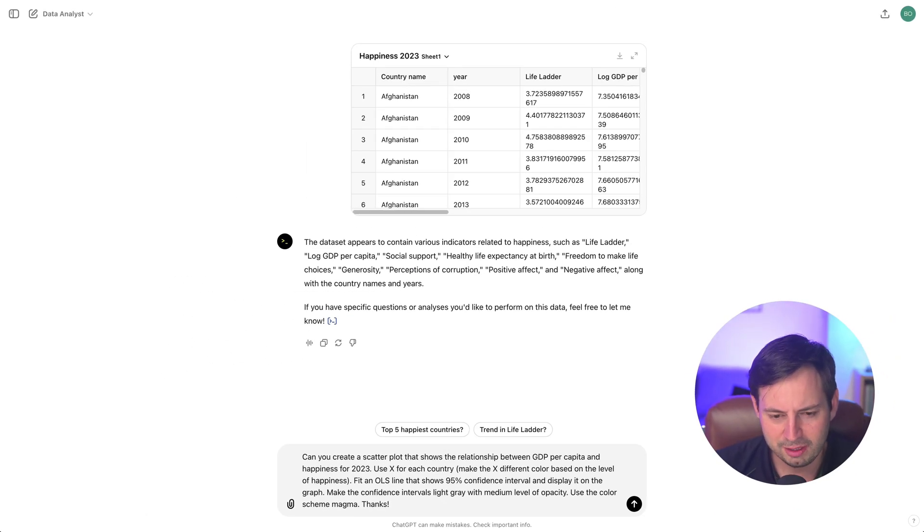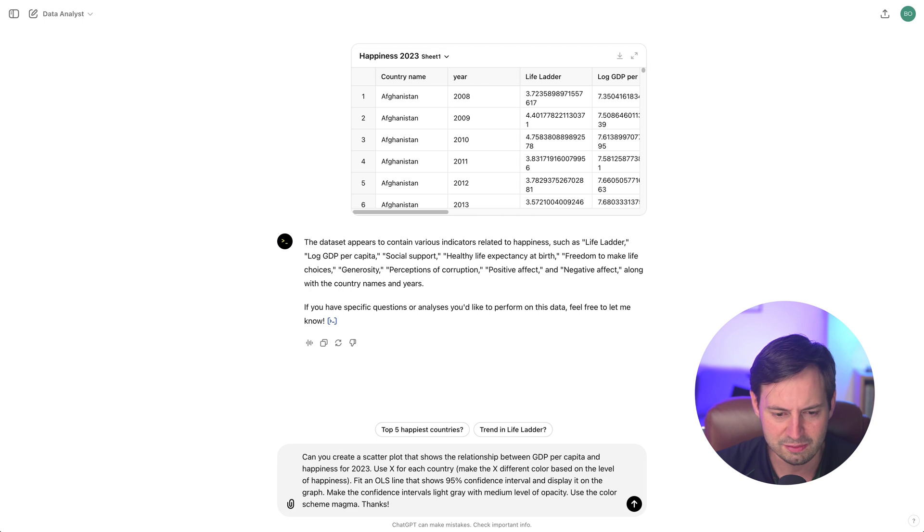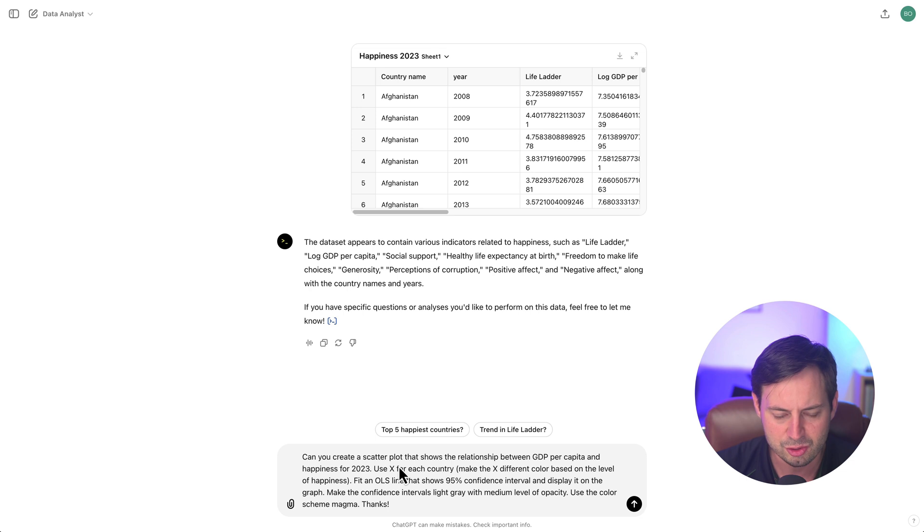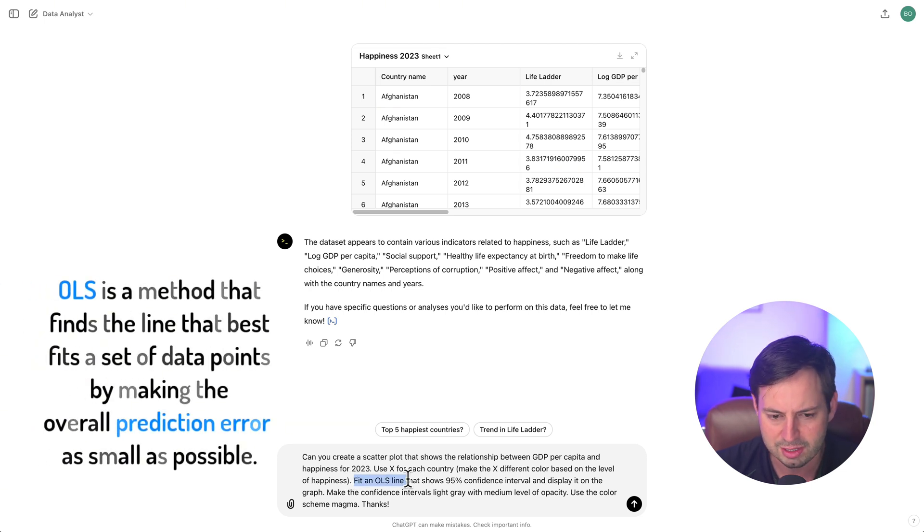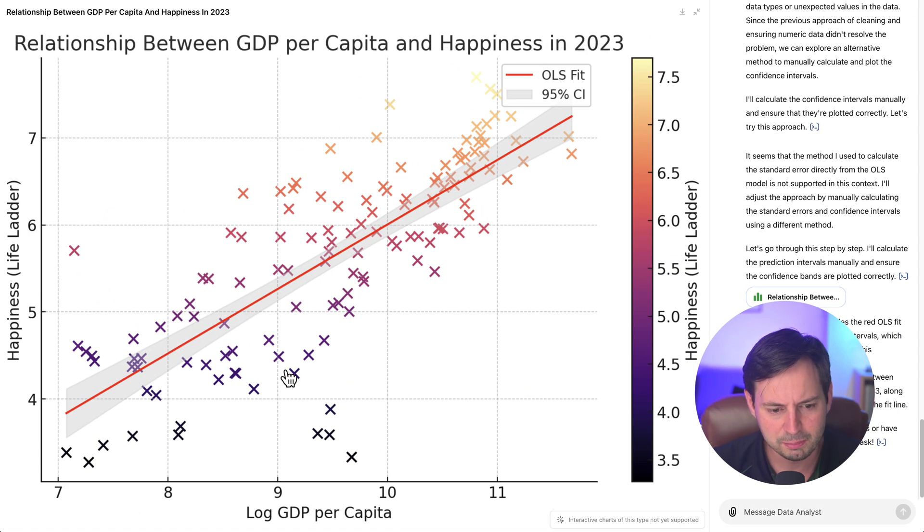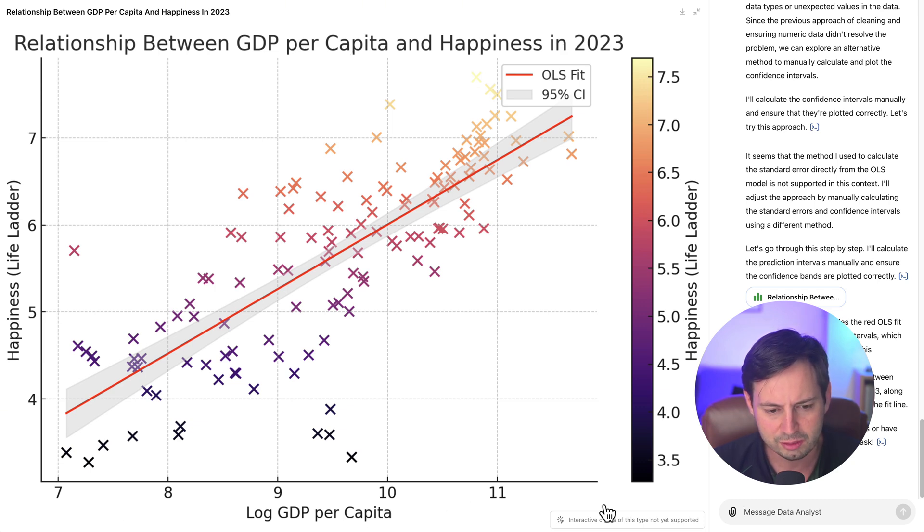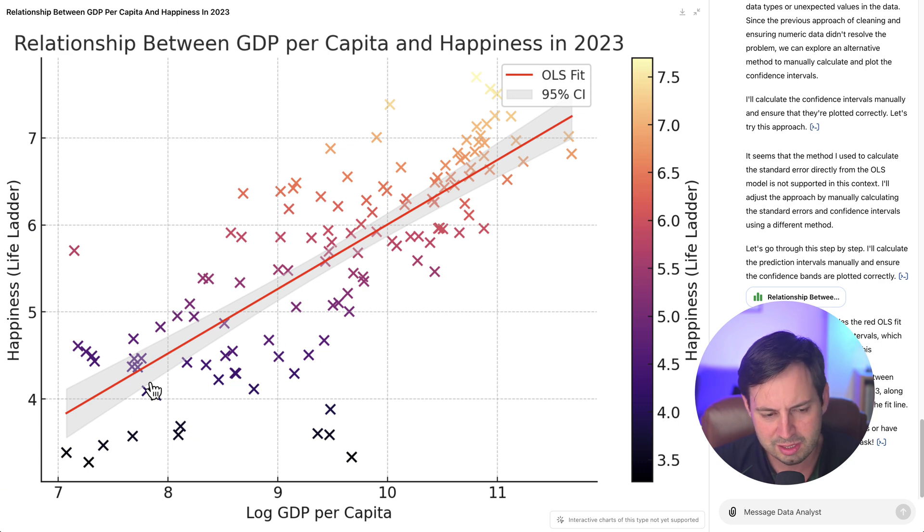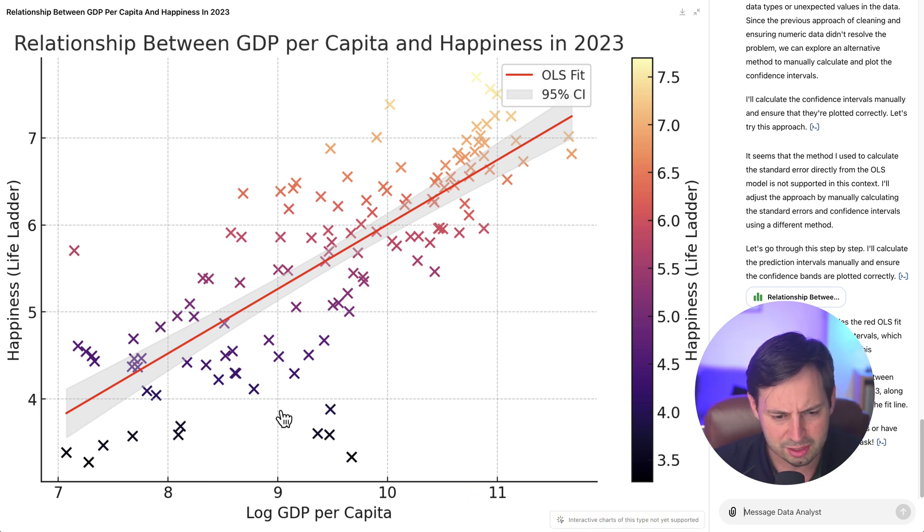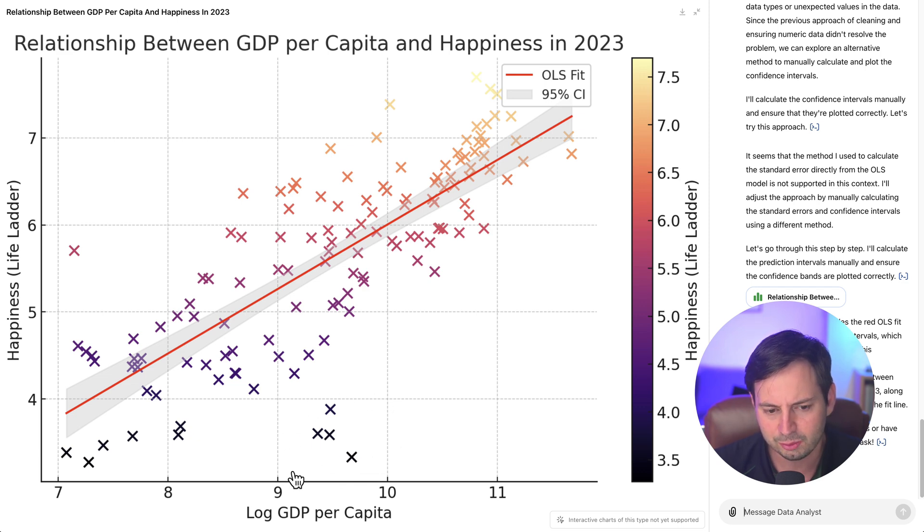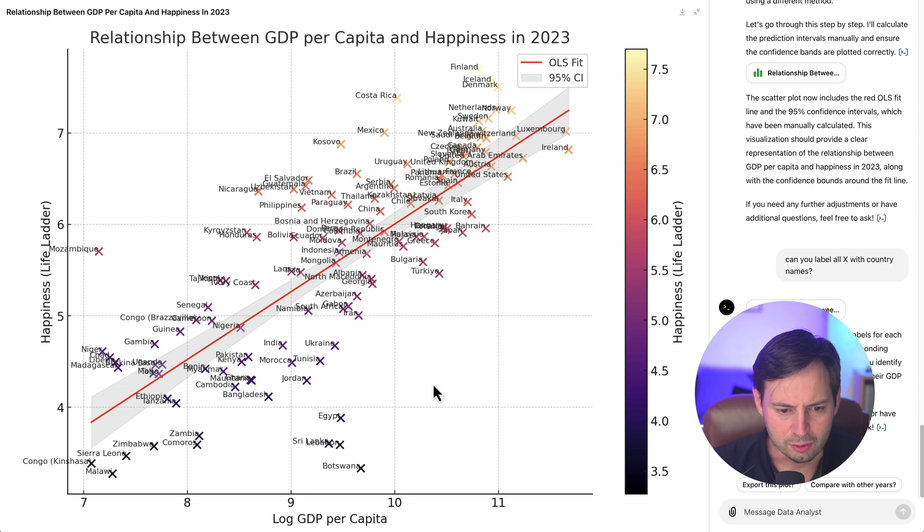So far, we have used ChatGPT for some basic visualizations and descriptive analysis. Next, we want to tap into some of the more advanced data analysis features. So I'm going to start by asking ChatGPT to create a scatter plot that can show me the relationship between GDP per capita and happiness for 2013. I would also ask ChatGPT to fit an OLS, or ordinary least squares line that shows 95% confidence intervals and display it on the graph. Here is the scatter plot that shows the relationship between GDP per capita and happiness. On the horizontal axis, we have log GDP per capita, and on the vertical axis, we have happiness, which is measured by life satisfaction. And you can see there is a very strong positive correlation between the two. Richer countries are much happier. Now, one thing that I notice is that there is a group of countries right here that seem to be outliers, and it would be interesting to find out what are these countries. So I'm just going to ask ChatGPT to label all axes with the country names. Very cool. And now we can actually have even better visualization.